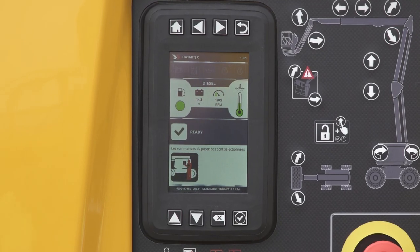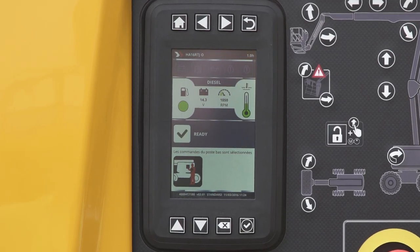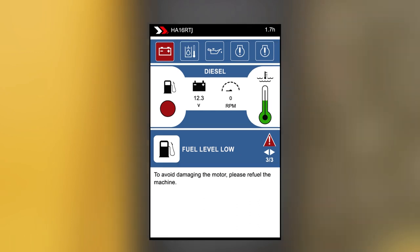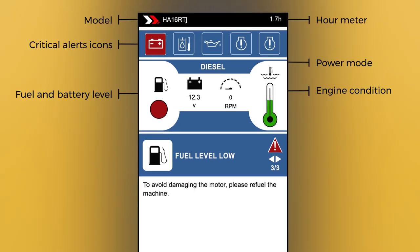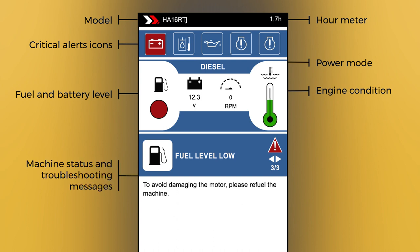Haulet ActiveScreen acts as a comprehensive dashboard for your machine, giving you access to all key operation indicators. It helps you better understand machine behaviour and gives prompts for the most appropriate action to be taken in any situation, particularly when an alarm is triggered.